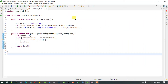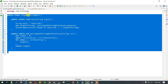Hello everyone, welcome back. Today we are going to see how we can find the length of a string, and we are not going to use the length function. We are going to use a piece of code to identify the length of the string.